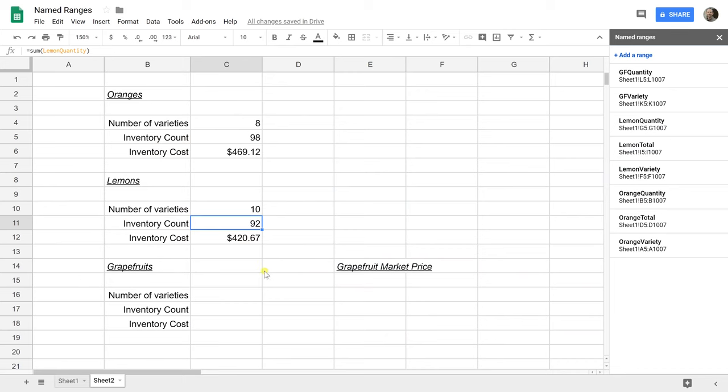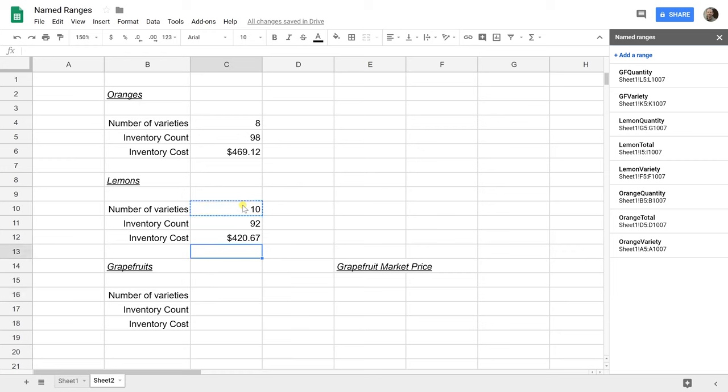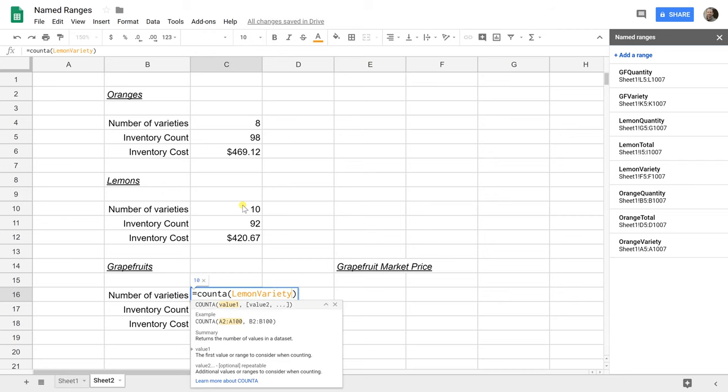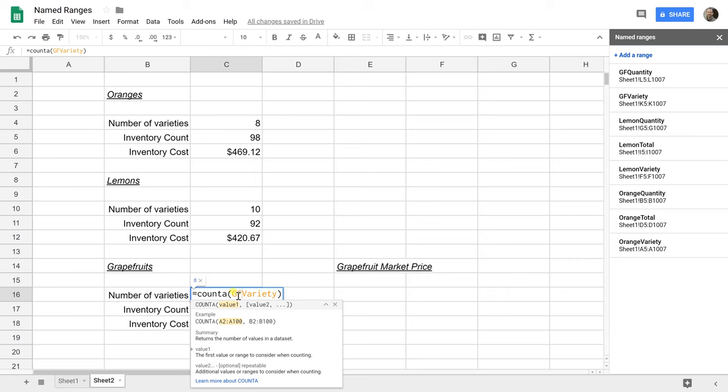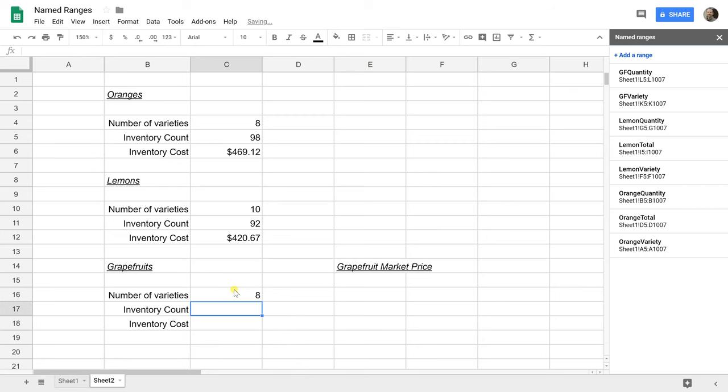Now we're going to do one more thing with the named range. We're going to count the number of varieties of the grapefruits. We're going to copy this formula and paste it. We'll go in and change this from lemon variety to grapefruit variety. You'll notice when this was a named range to the lemon variety, it didn't move. It's a fixed reference. If this were a reference to A10, when I copied it down here, it would have incremented down because it would have been a relative reference, but named ranges in Google Sheets act like fixed references. They don't change when you copy and paste them.